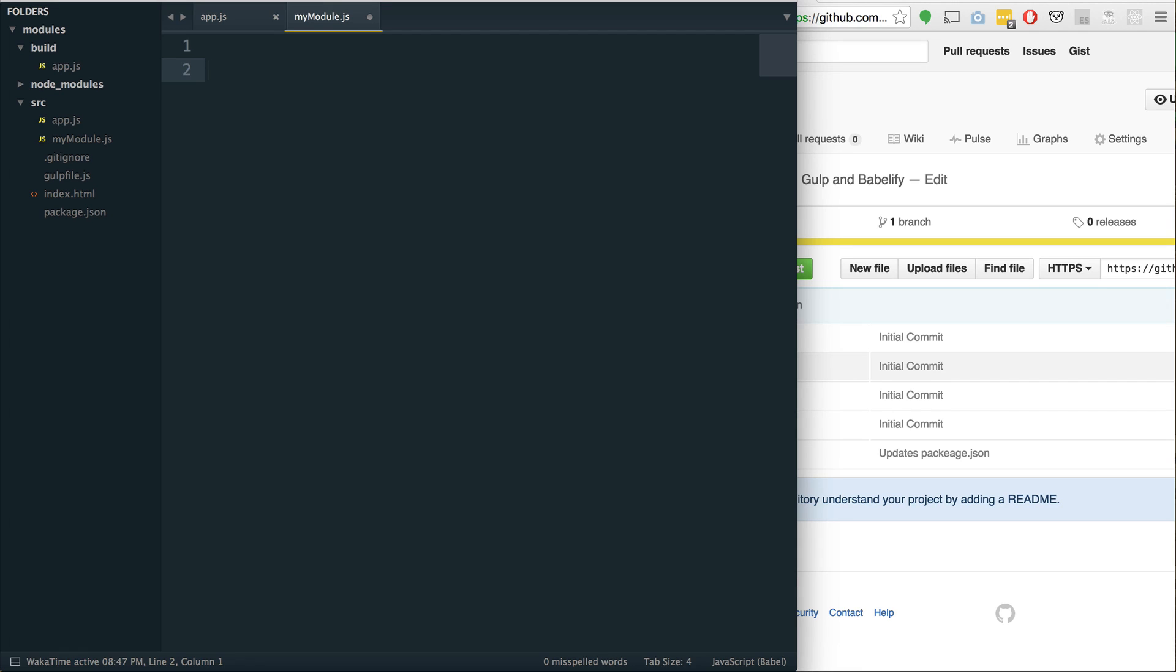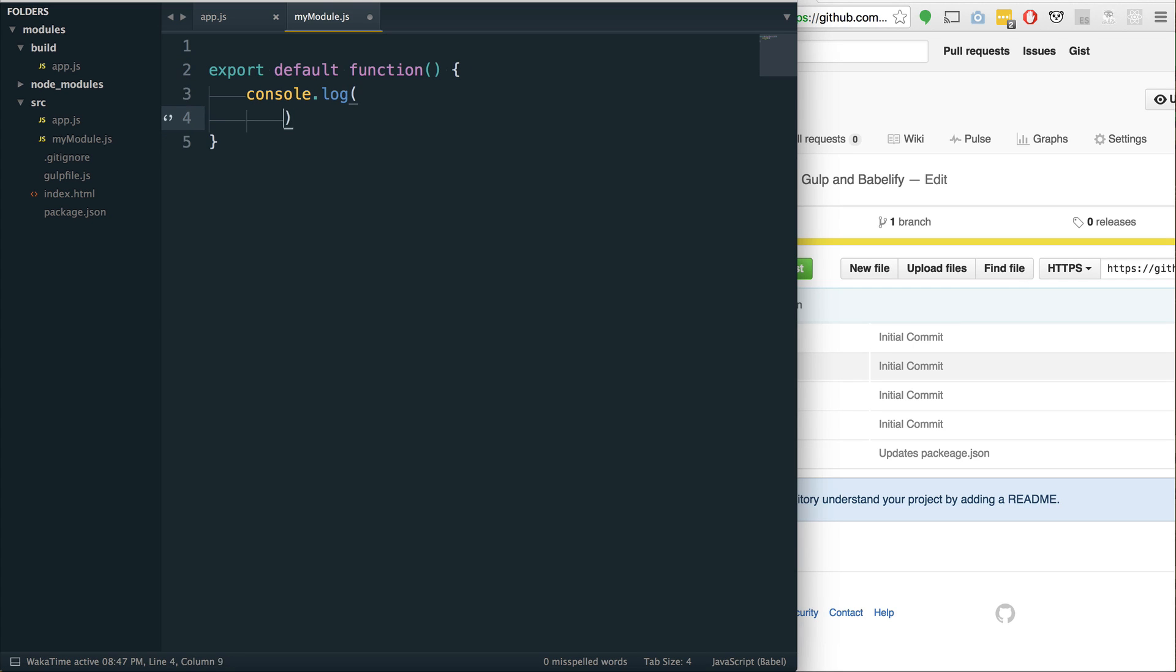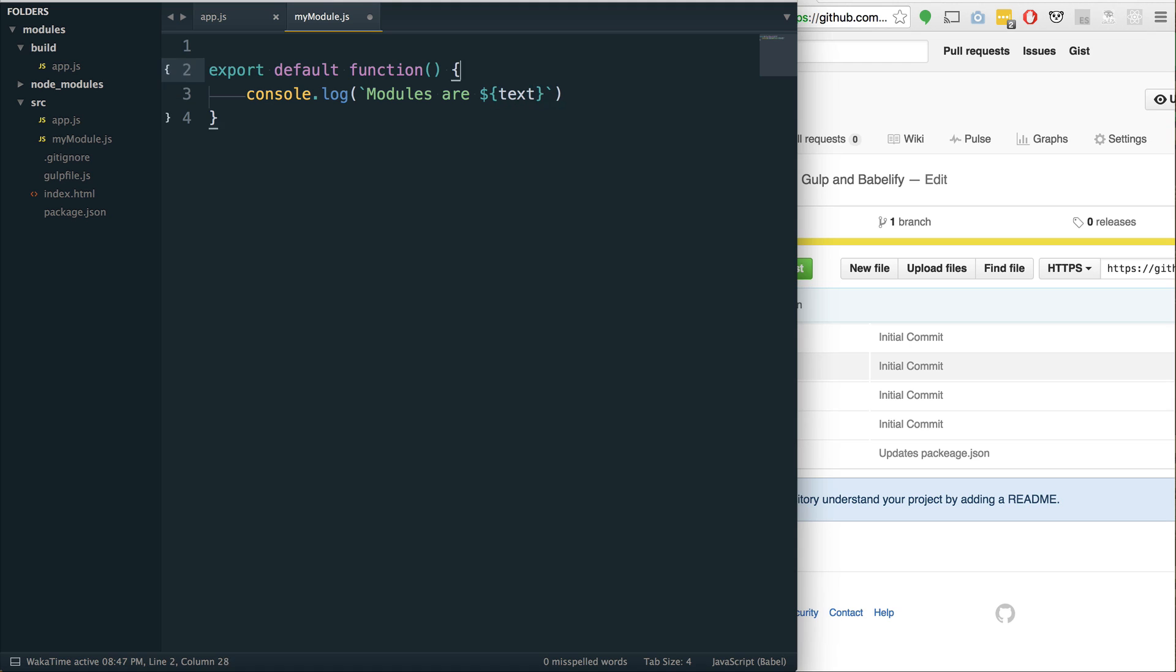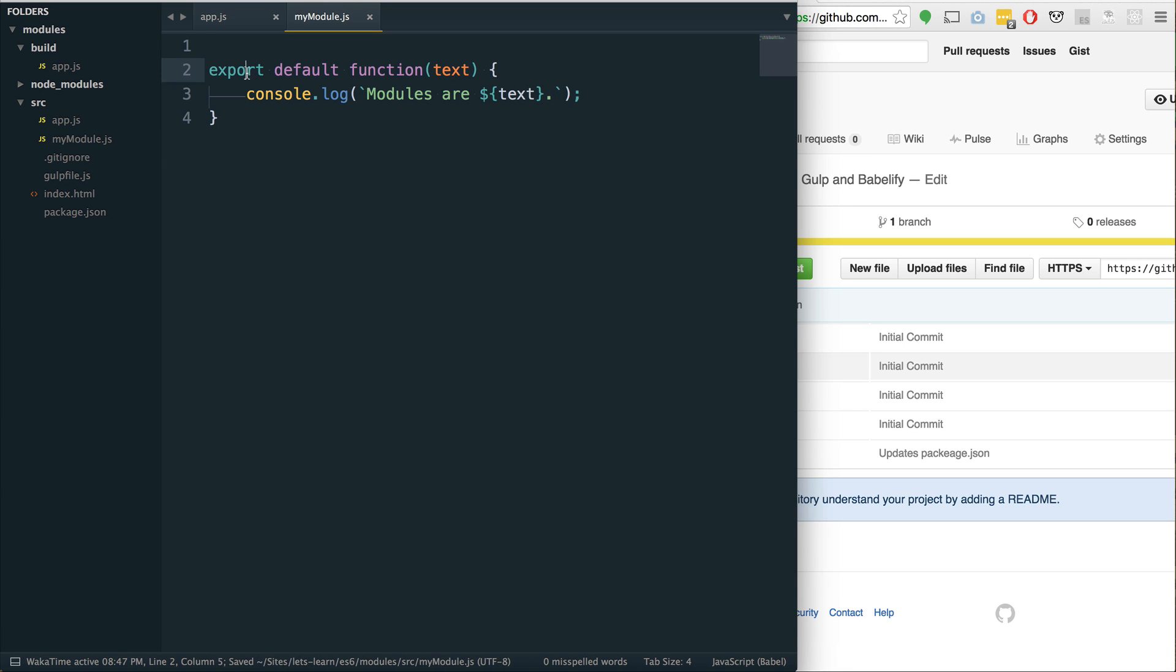What I'd like this module to do is just export a default module. There's two ways to make modules: default exports and named exports. So if we do export default, and we'll just say function, and let's just have this log. So console.log modules are, and then using template literals, we'll say that this function accepts text. So we'll say modules are, and then whatever the text would be.